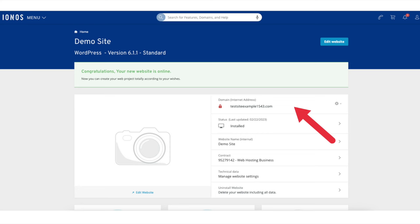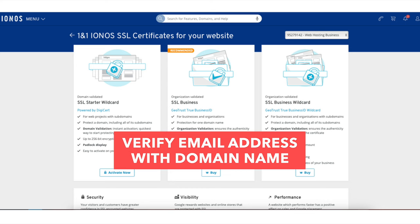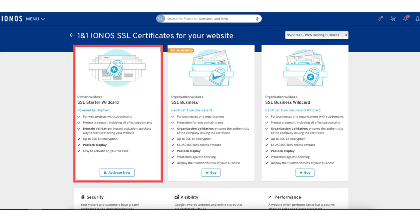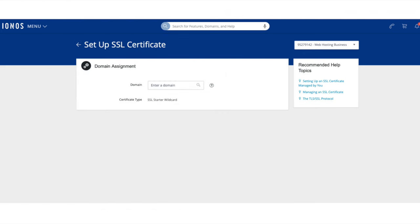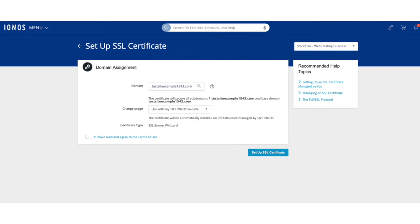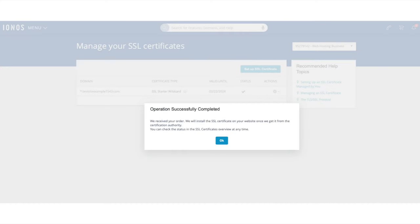You'll see the red padlock icon — click this. It'll now bring you to the IONOS SSL certificates page. Before you can do this step, you want to make sure you verify your email address with your domain name via the email that was sent by IONOS. You have to complete that step before you can activate the free SSL certificate on your site. After you've done that, you'll see the SSL Starter Wizard option — this is a free option. Click the Activate Now button. You'll now be on the Setup SSL Certificate page.